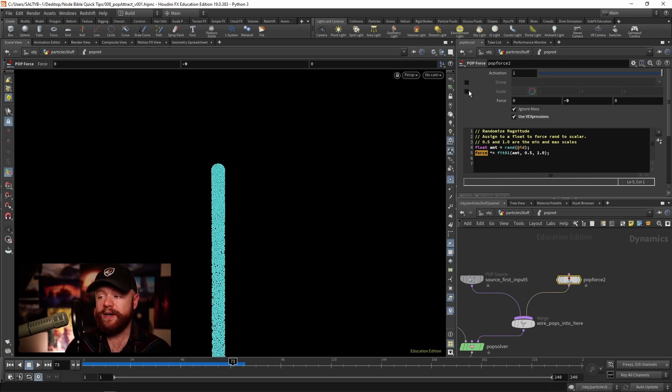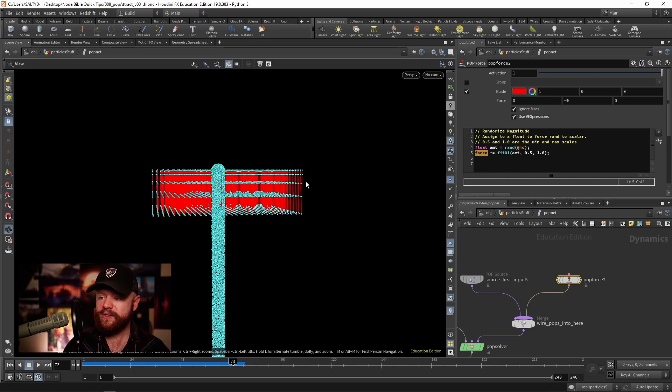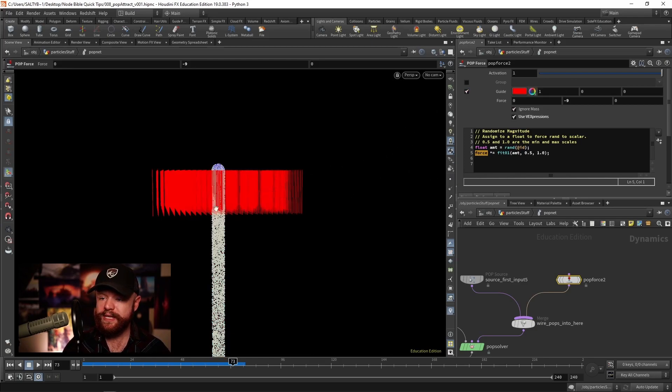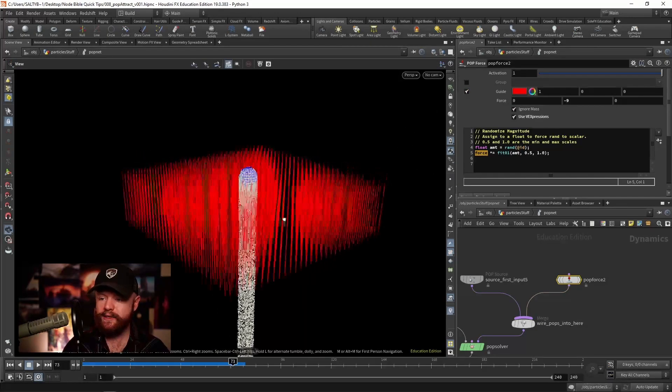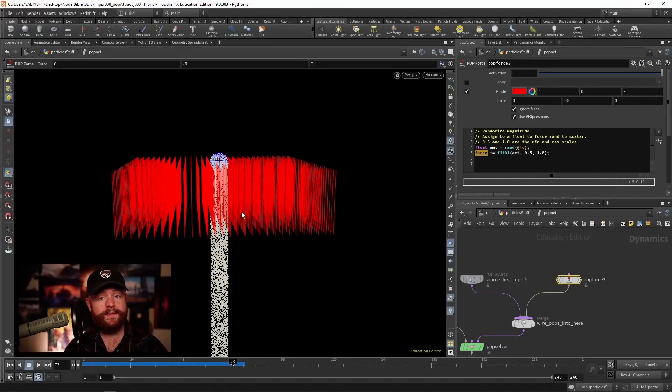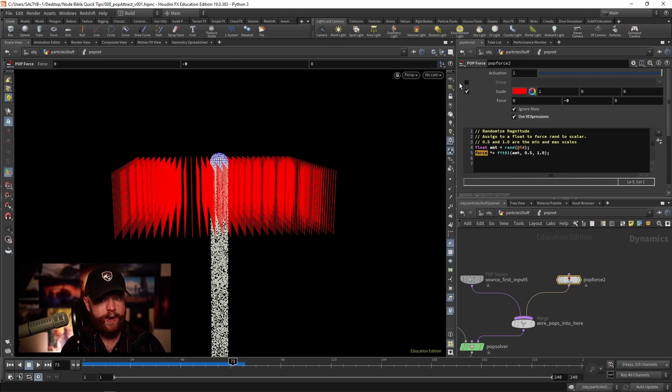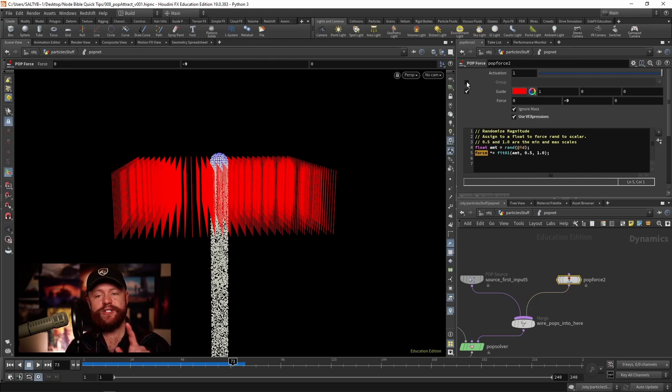We can also turn on this guide that's going to essentially create this guide showing you what the velocity looks like. And if you want to specify a group of particles to affect, then we can check the group on right here.